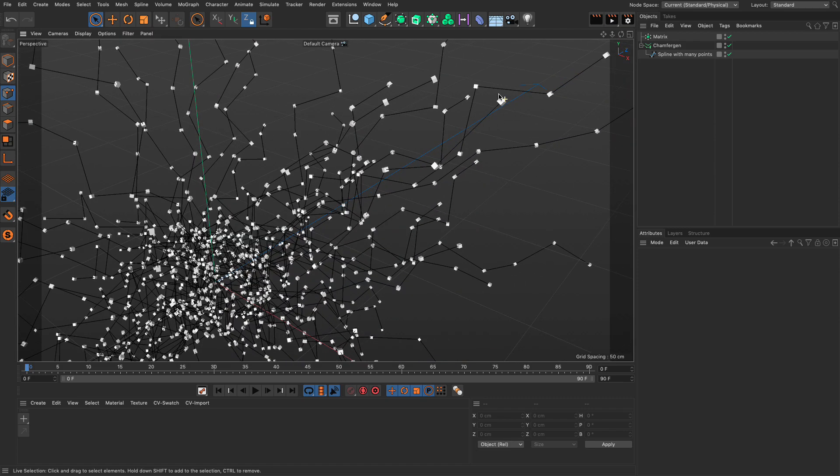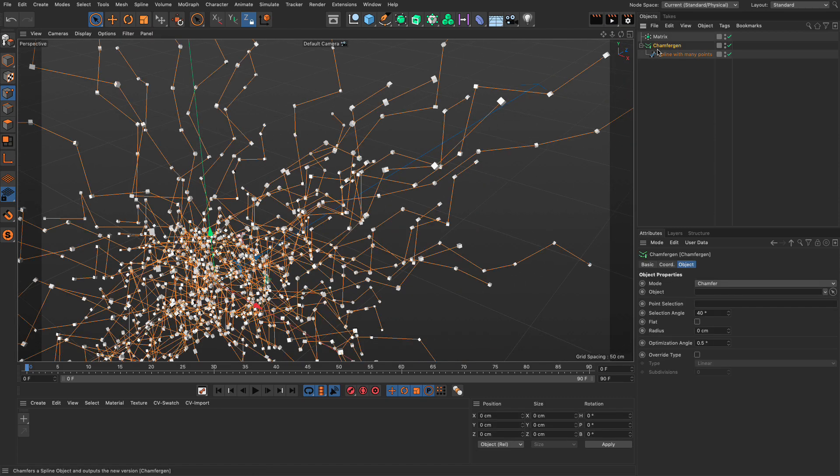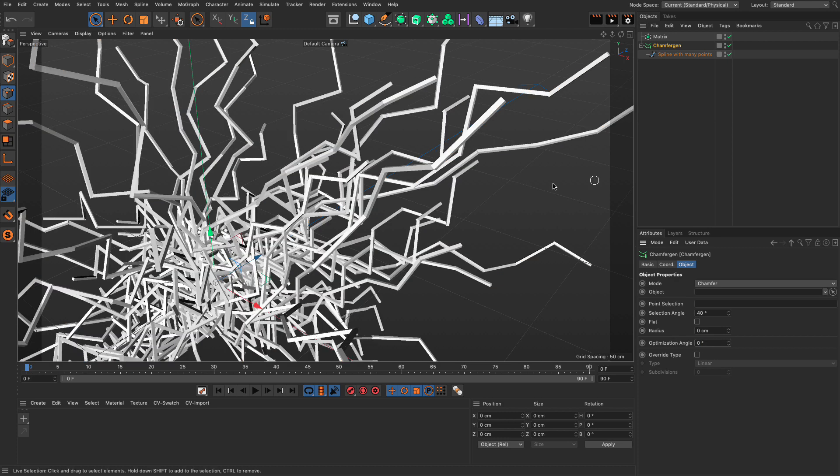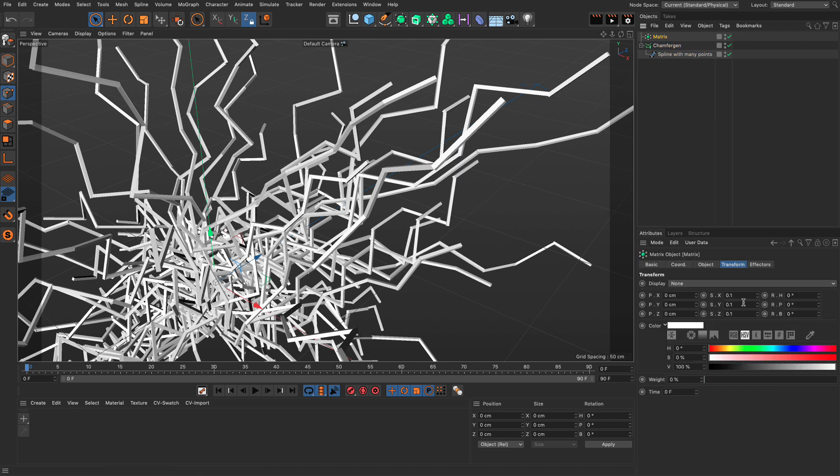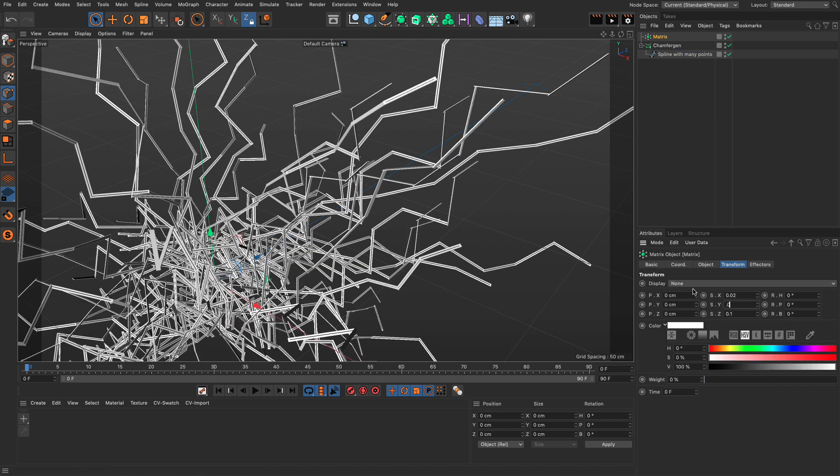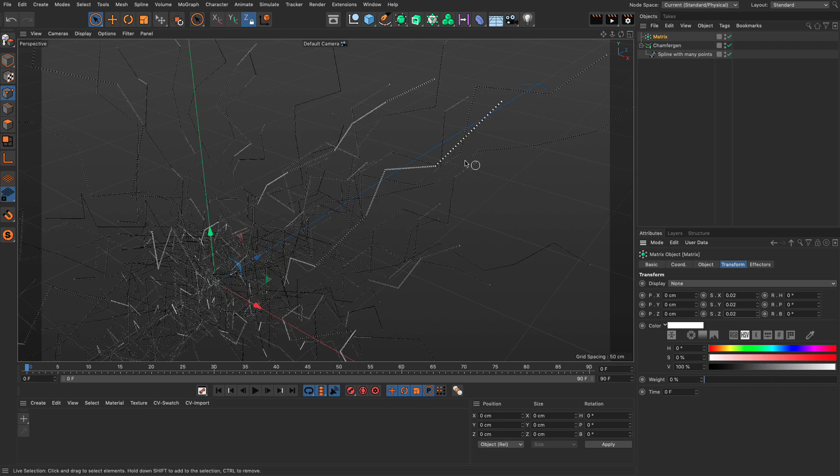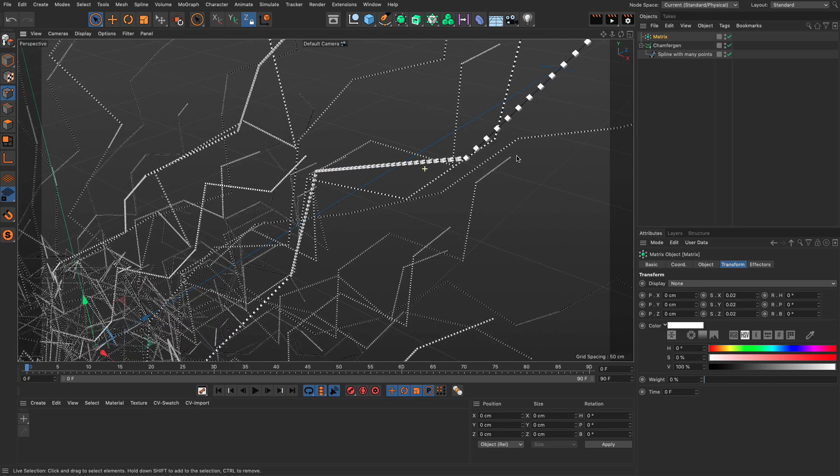And you can see now that we only get these matrices on these points here, the key points. If I didn't have any optimization, if I set it to 0, then every single point is going to get a matrix. And I can make it even smaller, 0.02, 0.02, and 0.02. And look at all these points.